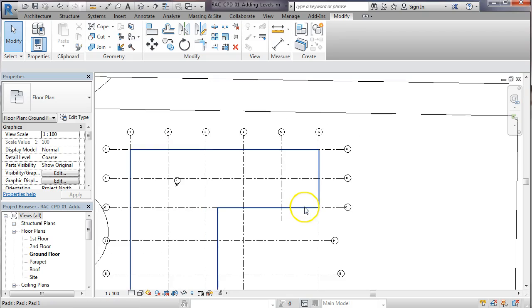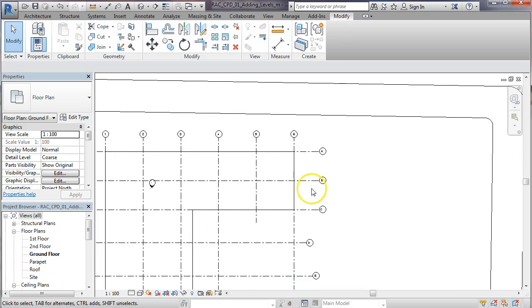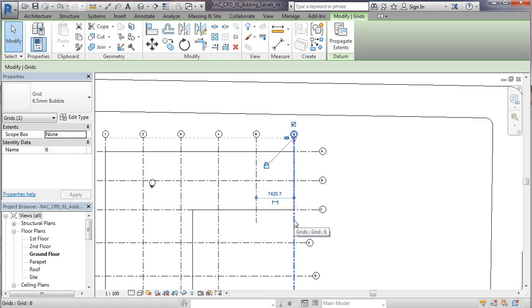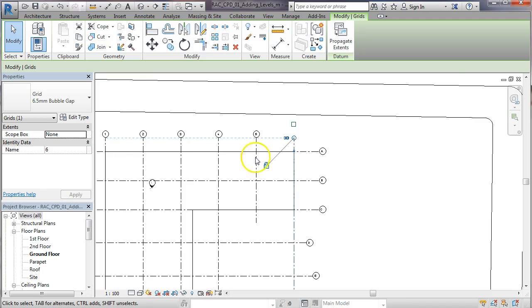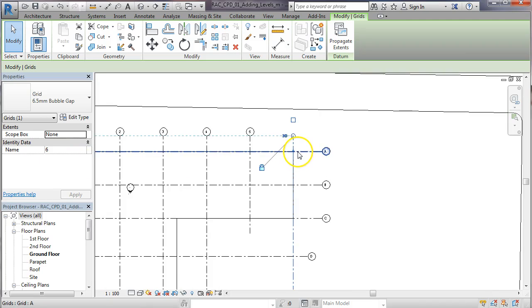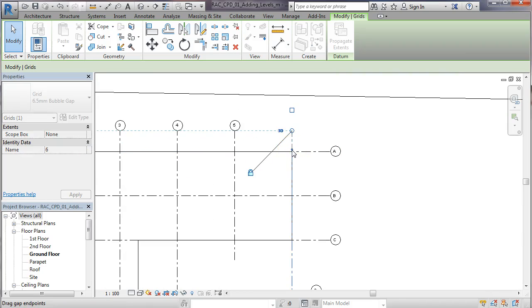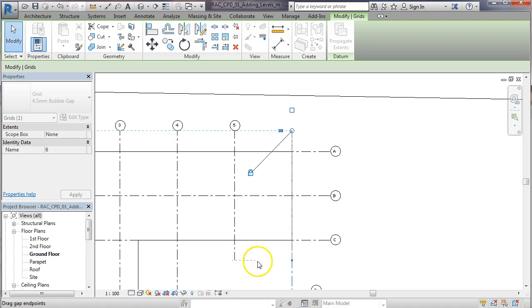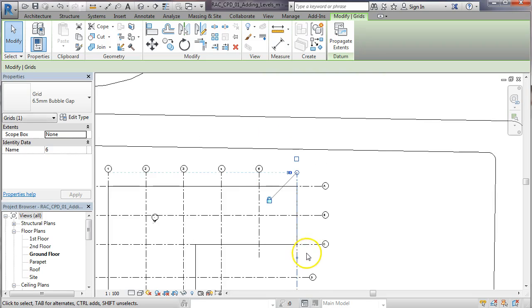I'm going to do the same with grid line six just to show you how to do it again. So we select the grid line we're interested in, come over to the type and we change it to bubble gap. We get these little blue circles appearing here. If you click on that and hold and drag it down, you can see a little object snap line tracing across here, so I'll let go of my mouse wheel now.